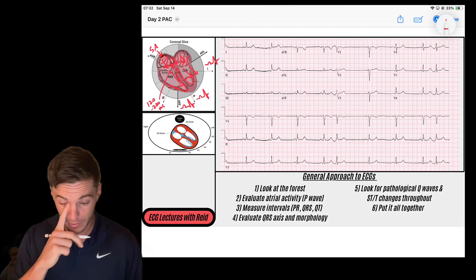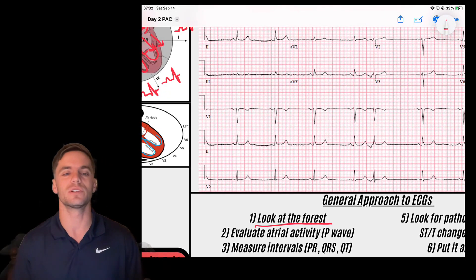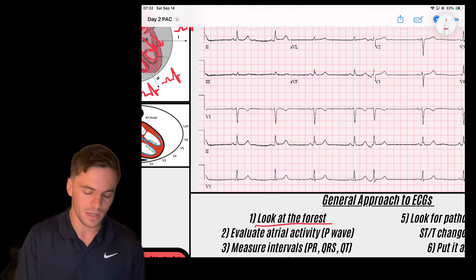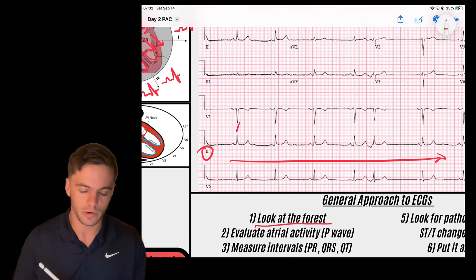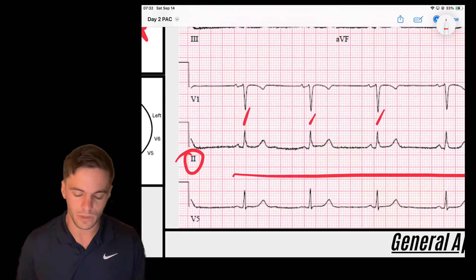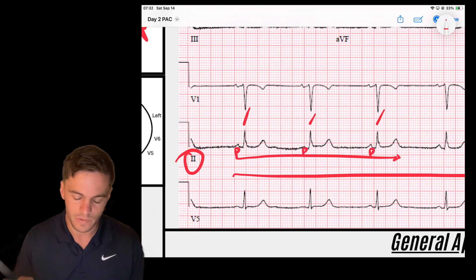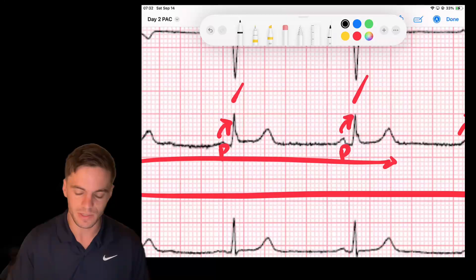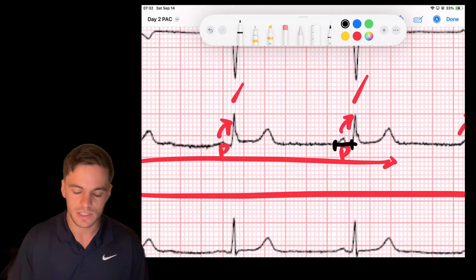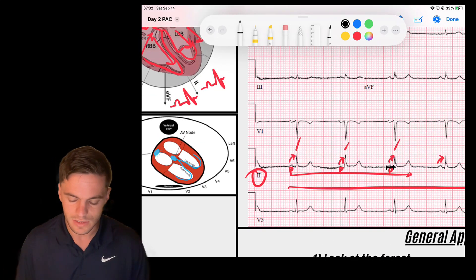When I look at this EKG, I'm going to look at the big picture first — getting an idea of what's going on with the rhythm. I pick a rhythm strip, maybe lead two, and look across it. It's a pretty regularly occurring rhythm. Zooming in, I can see P waves conducting nicely to QRS complexes with a PR interval that seems to be normal, around 120 to 200 milliseconds. Right now this looks like a nice sinus rhythm.